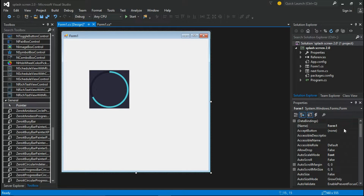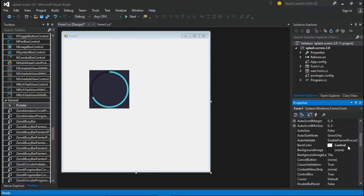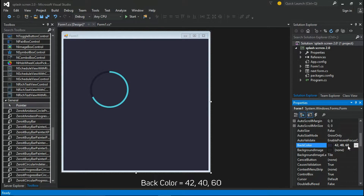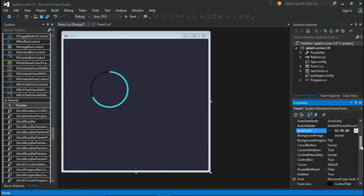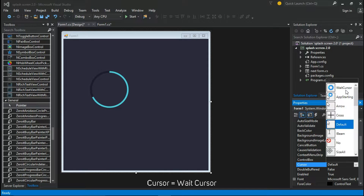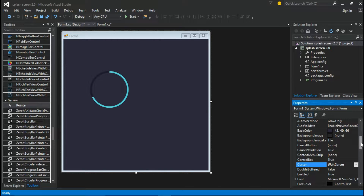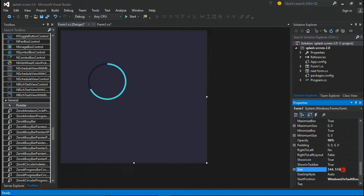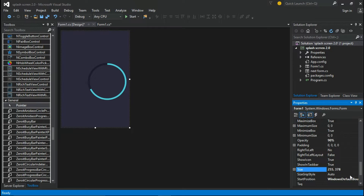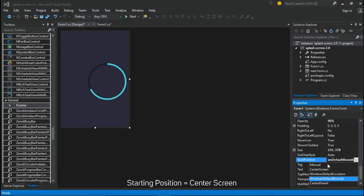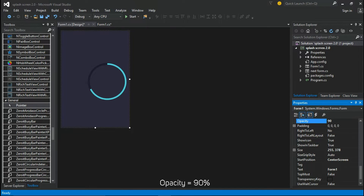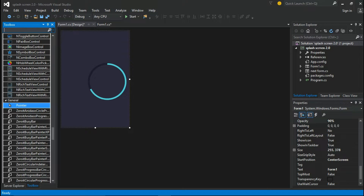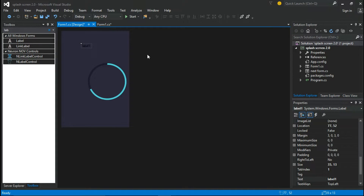Now select the form to change some properties. Then drag a label to the form and let's change some properties.